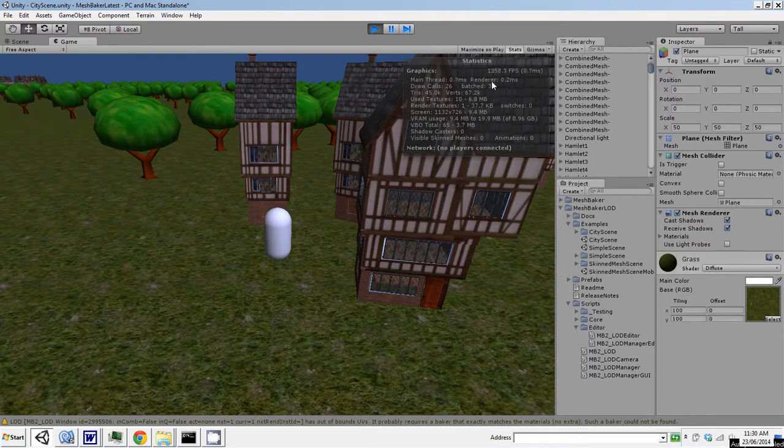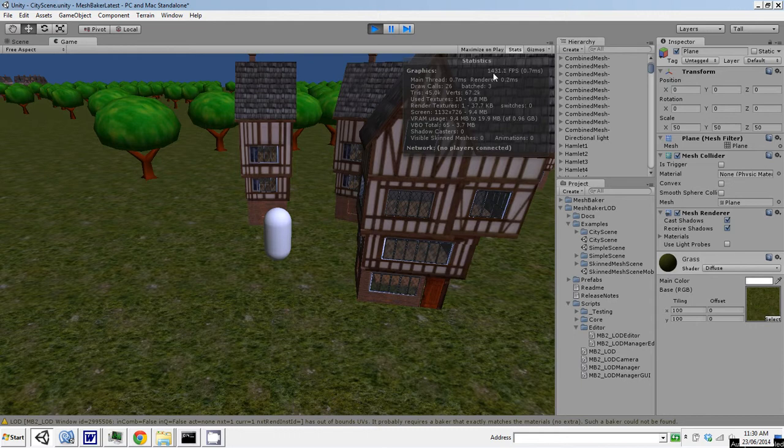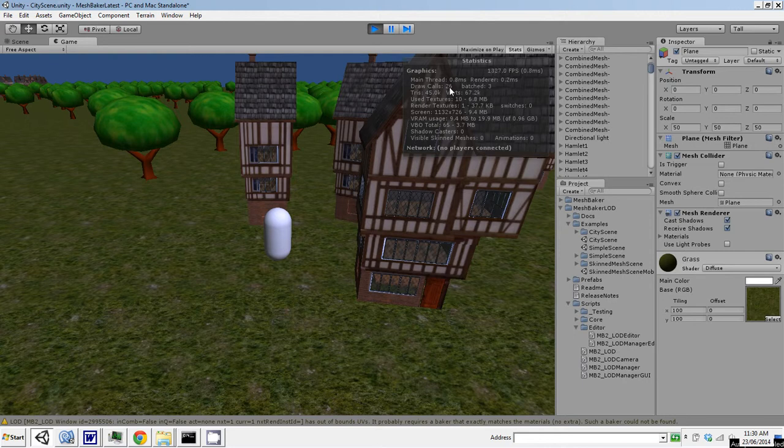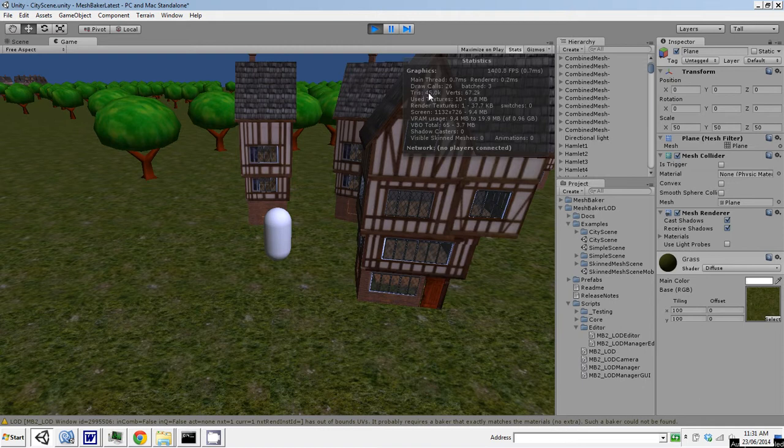Okay, notice the frames per second is up to 1,500. That's almost a tenfold increase. Draw calls are down at 26. They were up at 670, so that's over an 80% drop. Triangles 45,000, we had about 300,000 before. Vertices 67,000, we had about 400,000 before.